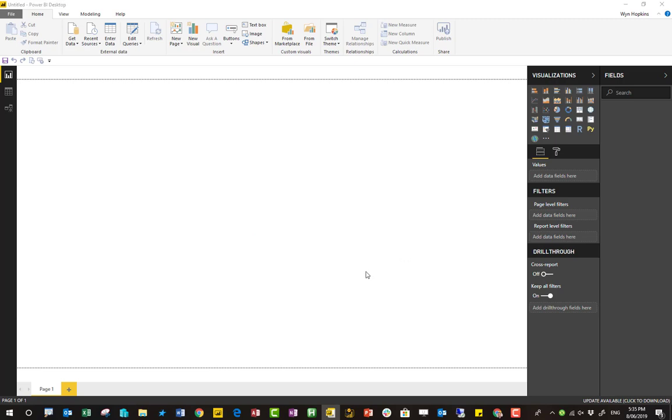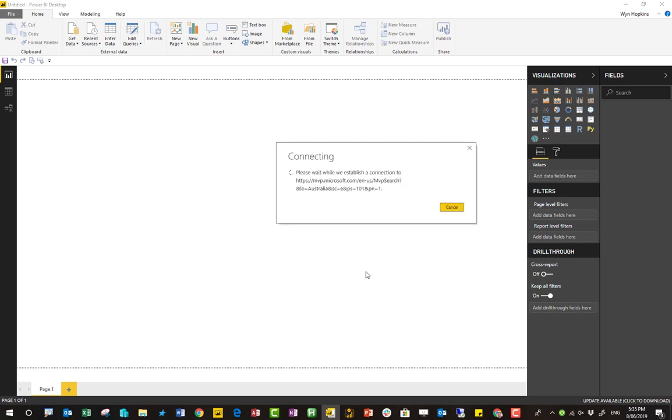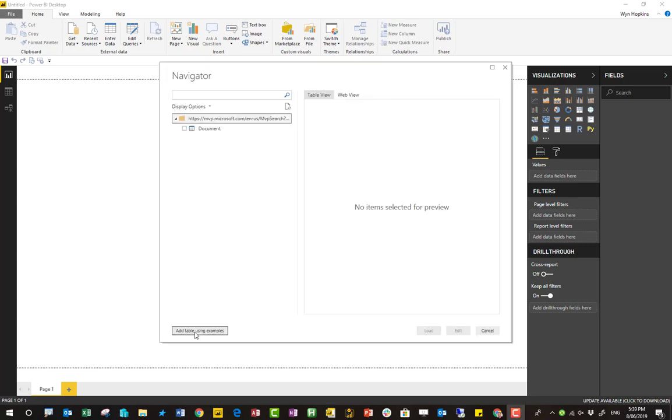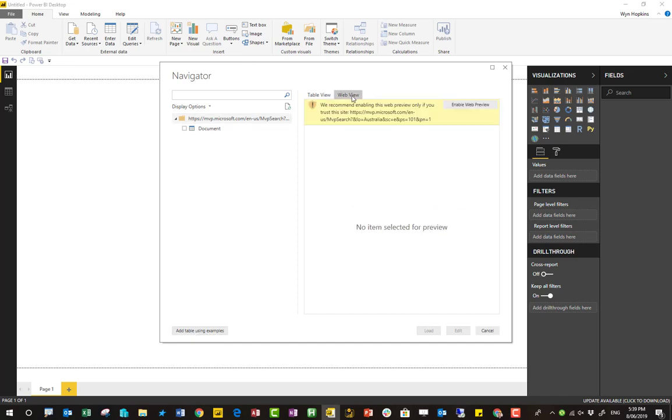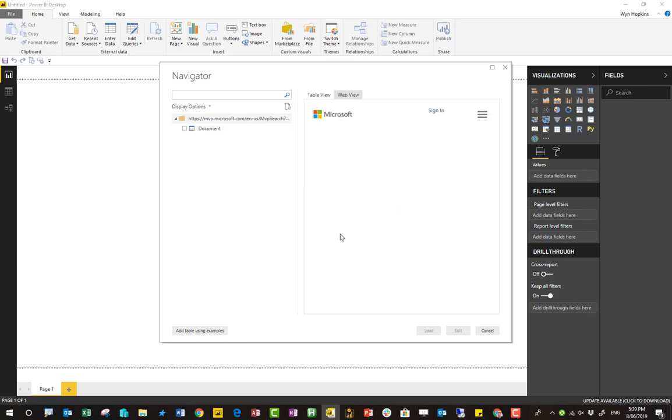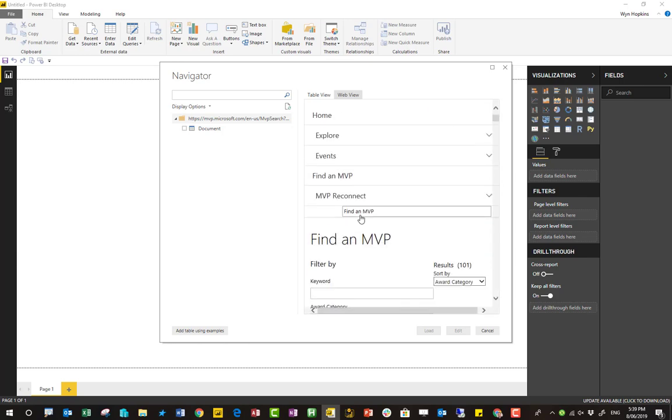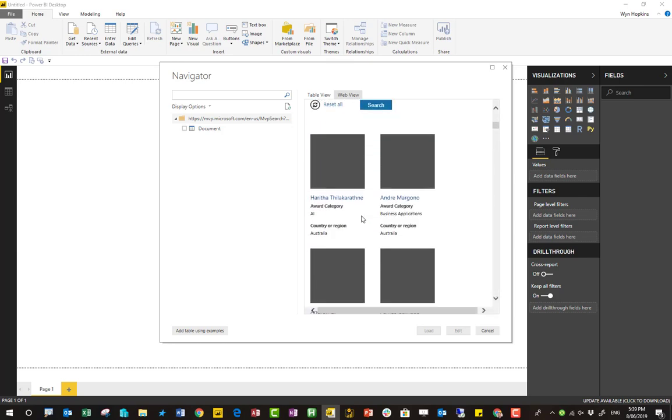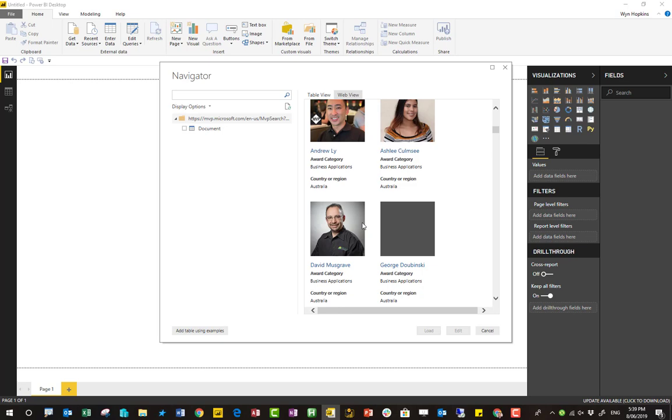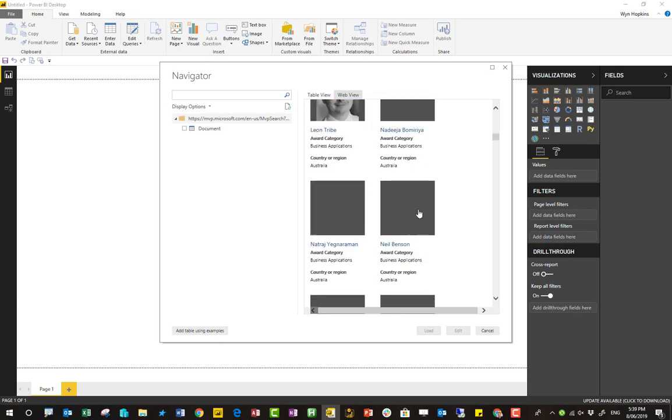And there's a really impressive web scraping solution built into Power Query now. And that's what I want to show you today. So I'm just going to go to web view and enable that view.